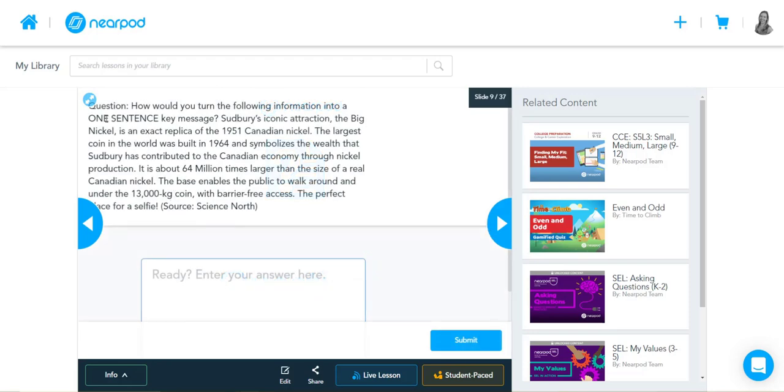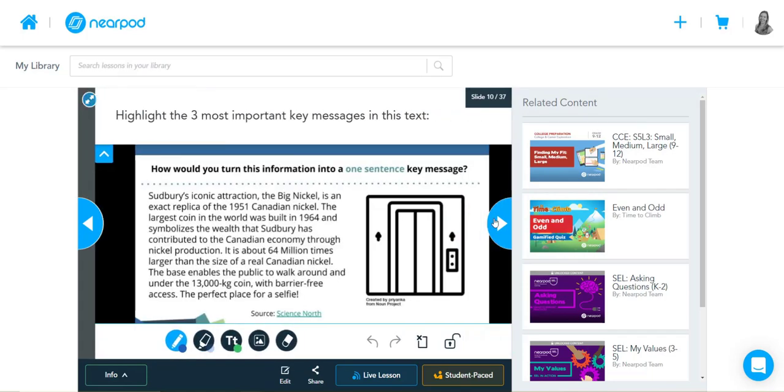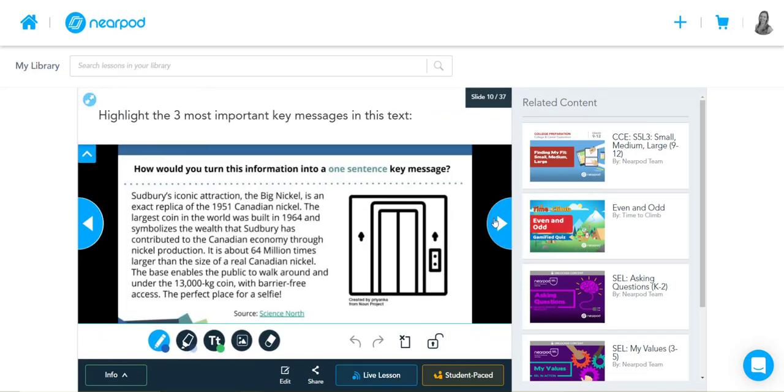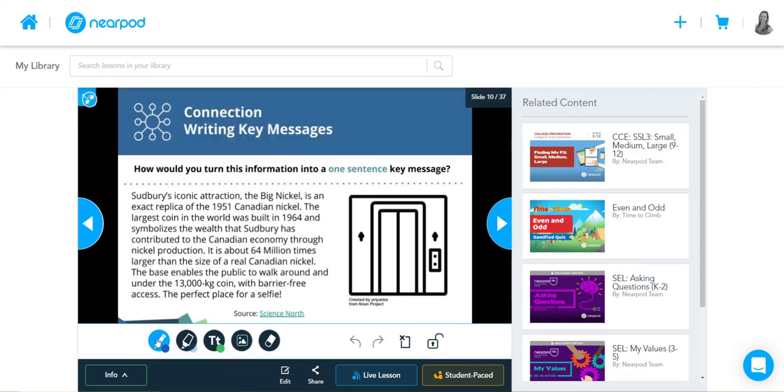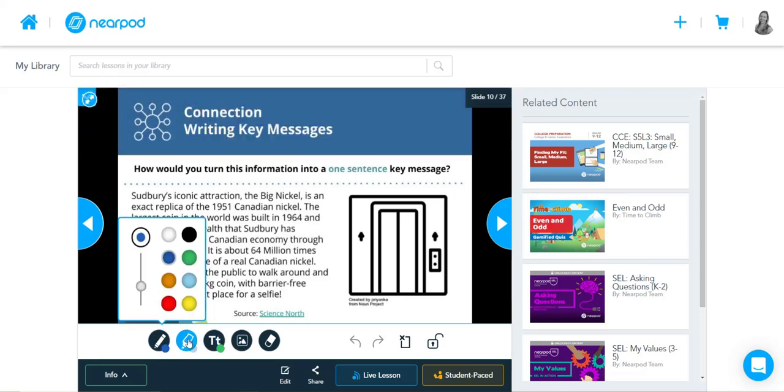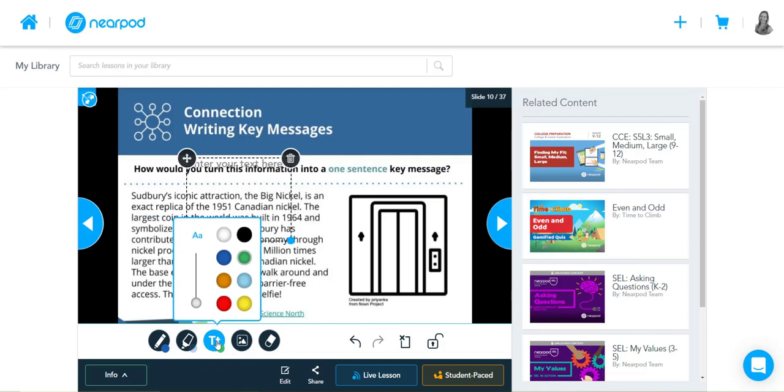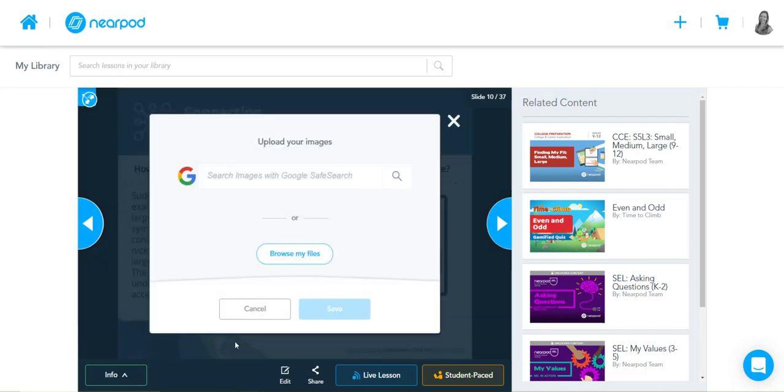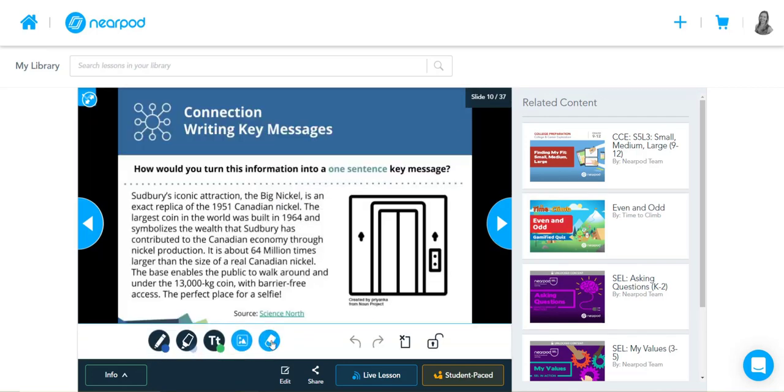This one is a drawing activity, so highlight the three most important key messages in this text. You can use the pencil tool, highlighter tool, students can add text, they can add images, and they can erase what they've done as well. So if a student is using the highlighter tool for example, they can come in and they can highlight the items that you have on your screen here.